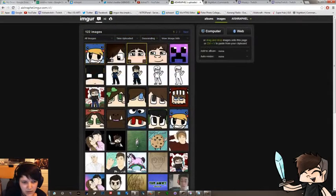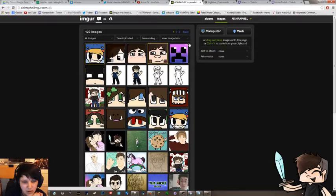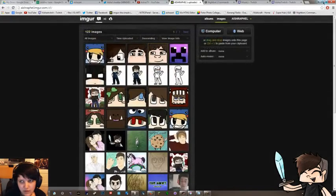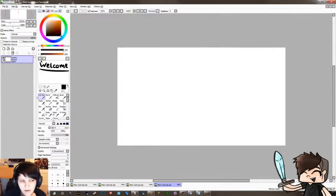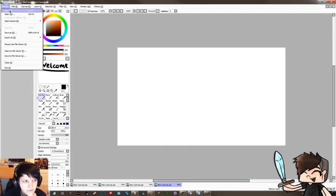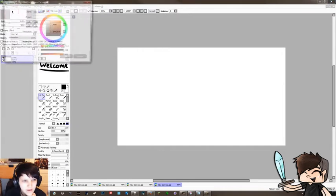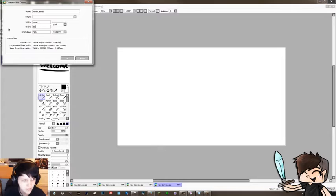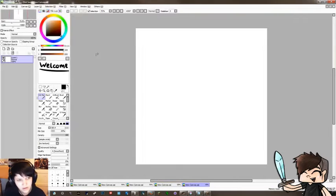These were made with a mouse but I don't have any examples right now. But anyway, the first thing you're going to want to do is make a new canvas and you're going to make it 1000 by 1000. A square at least will be fine.